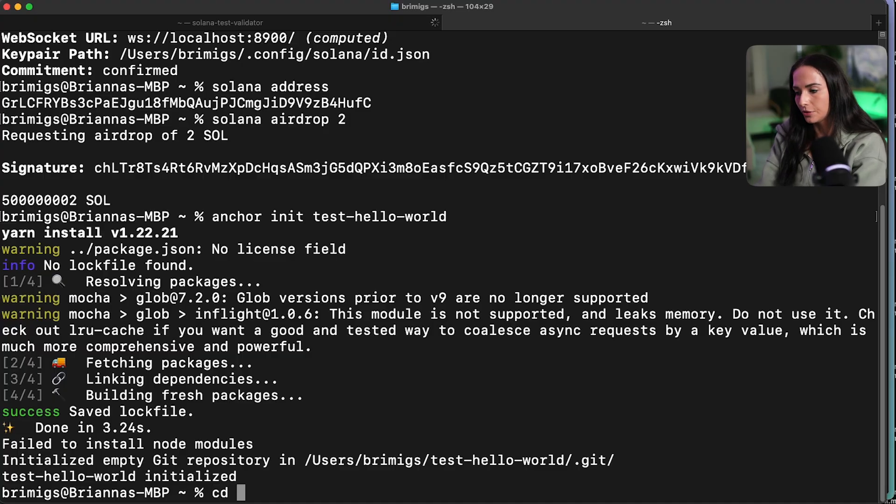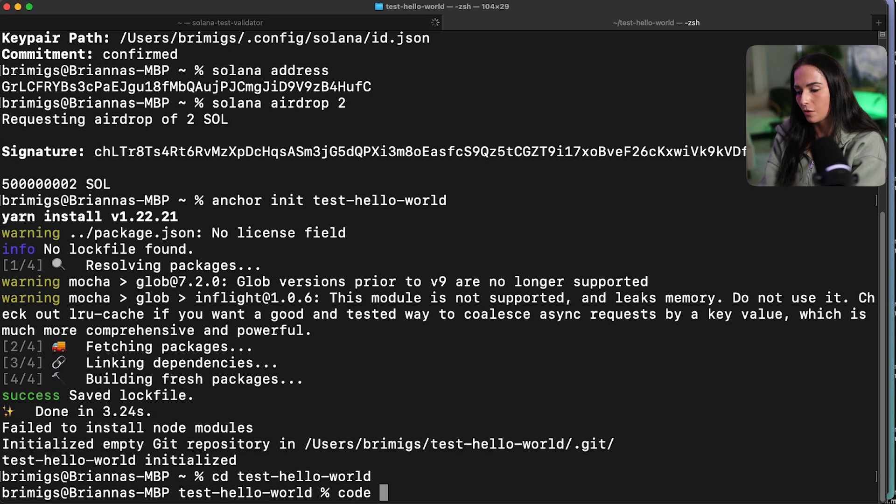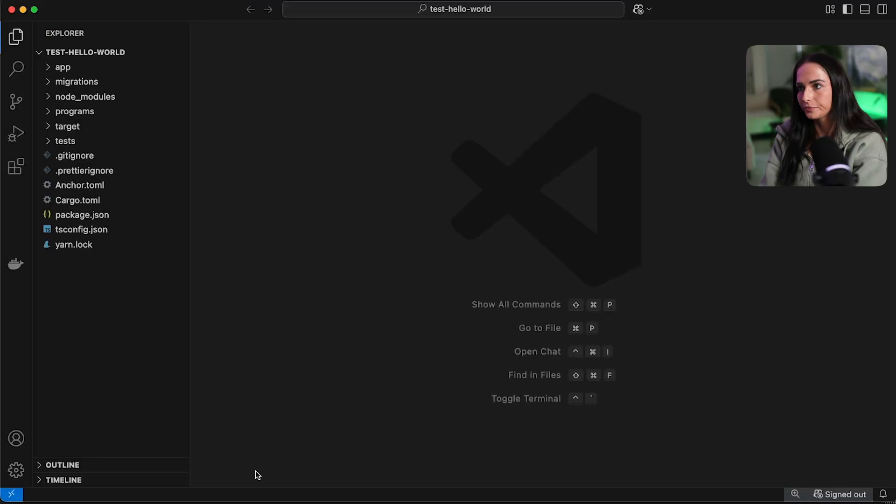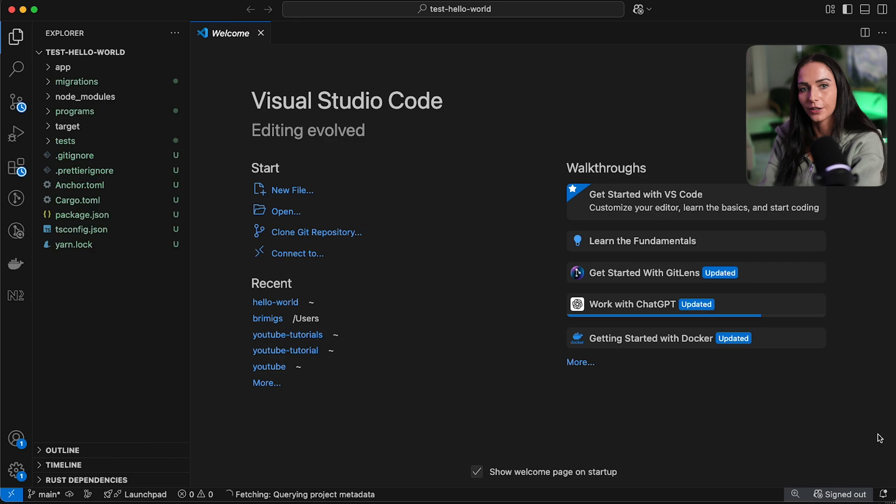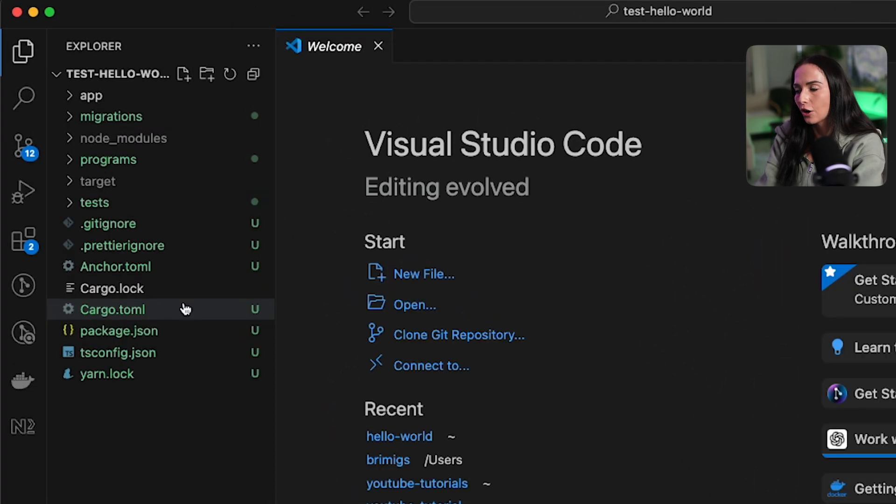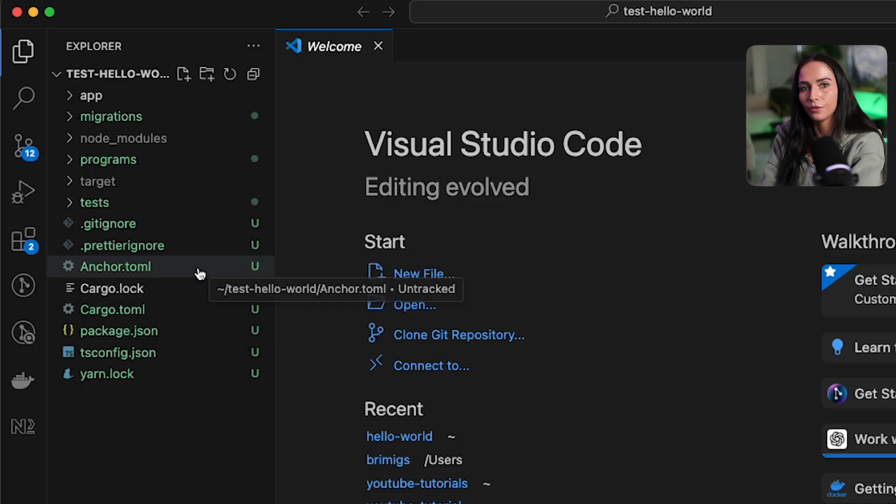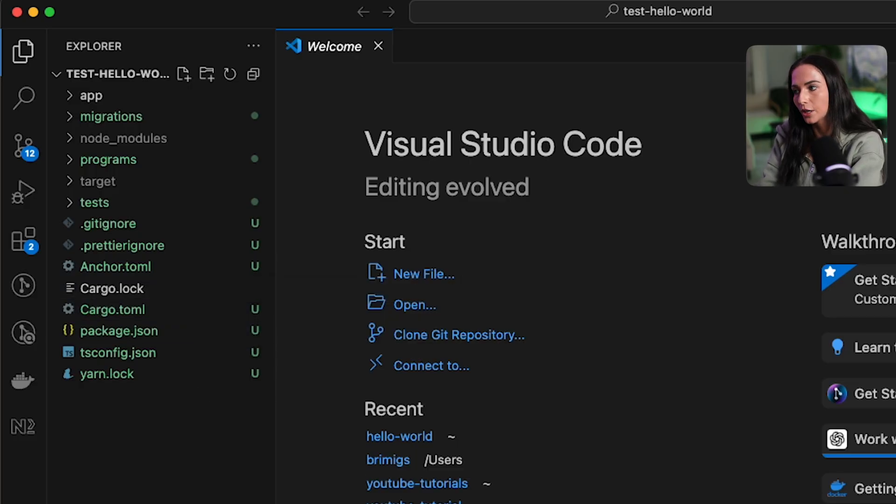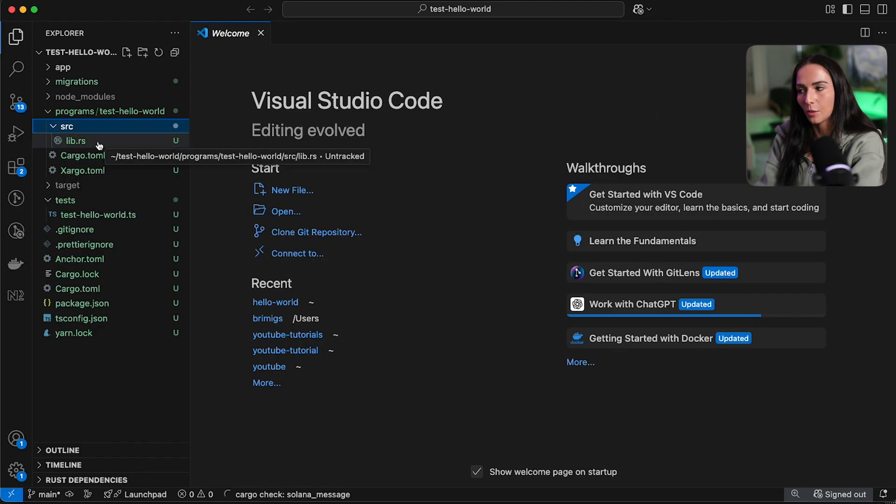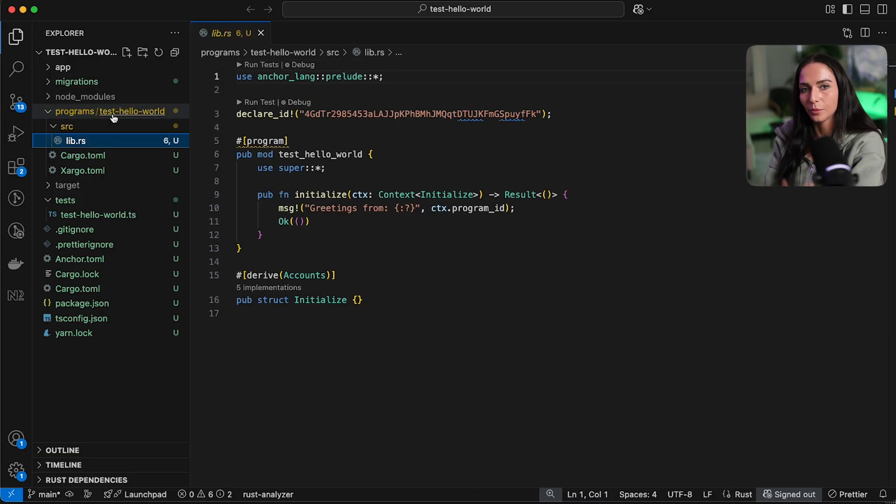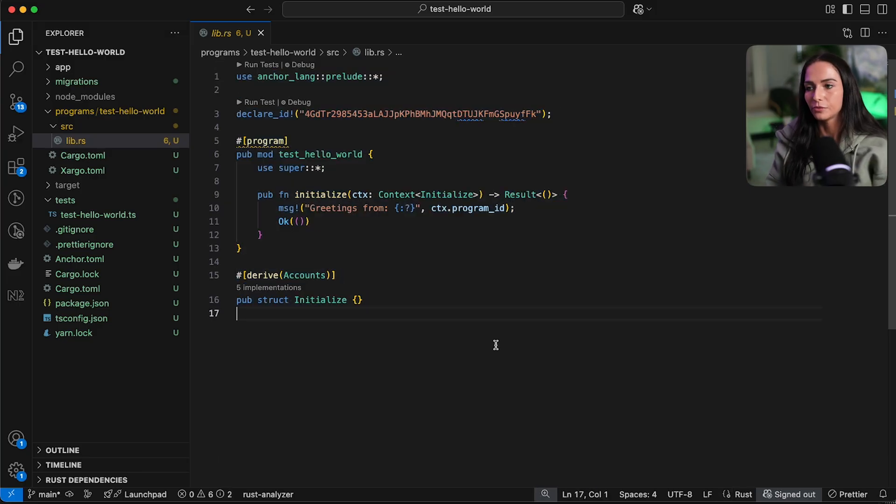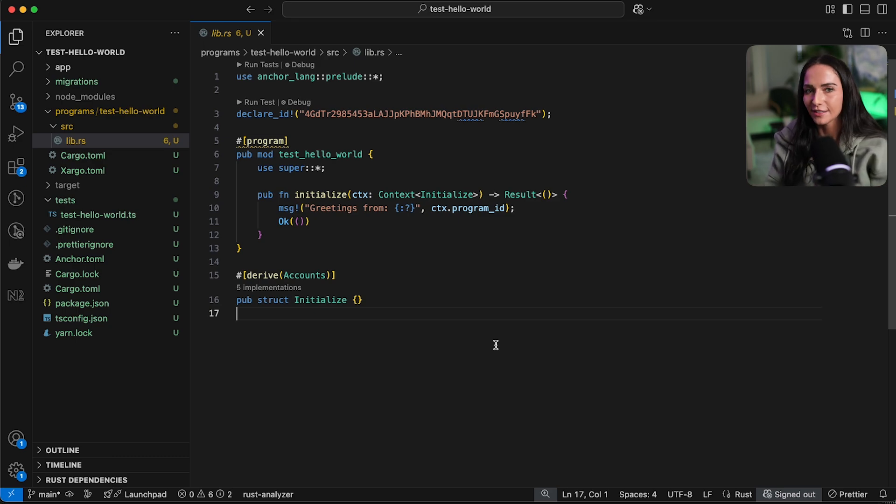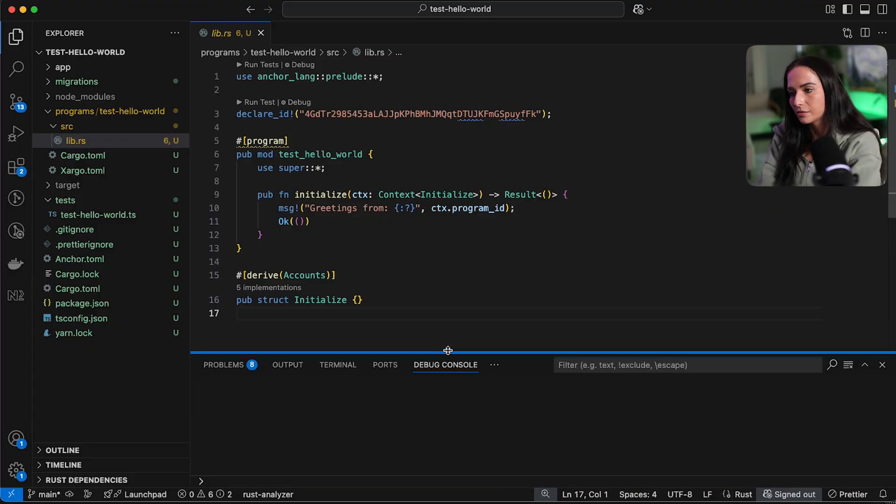So I'm going to CD into that workspace. So test hello world. And then we're going to open up the code and take a look at it. So this is what's generated when you run the CLI command anchor init with the name of a project. And it has your cargo toml, which has all of your cargo dependencies. You have an anchor toml specifying that you're using the anchor framework. You have your package JSON. You have some tests written. So this actually generates a basic hello world template. So if you go into programs, then the name of your project, source librs, it's going to have this hello world program already generated for you. So we're going to deploy this and well, we're going to build it and then we're going to deploy it and test it.